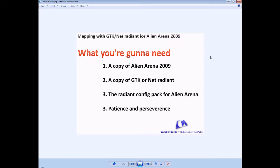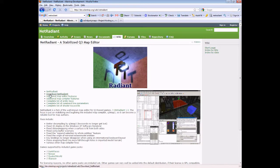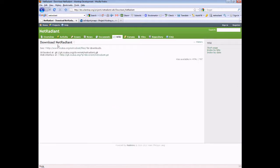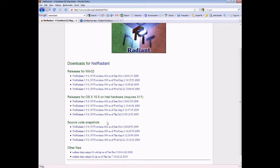So now we're going to look at number two: a copy of GTK or NetRadiant. I personally recommend NetRadiant — the website is dev.alientrap.org/wiki/NetRadiant, and the link's over on the right-hand side. You come down and the second link says 'Download NetRadiant' — just give that a click. It'll say 'see this link for downloads,' so head over there and you can get the latest version depending on your operating system.